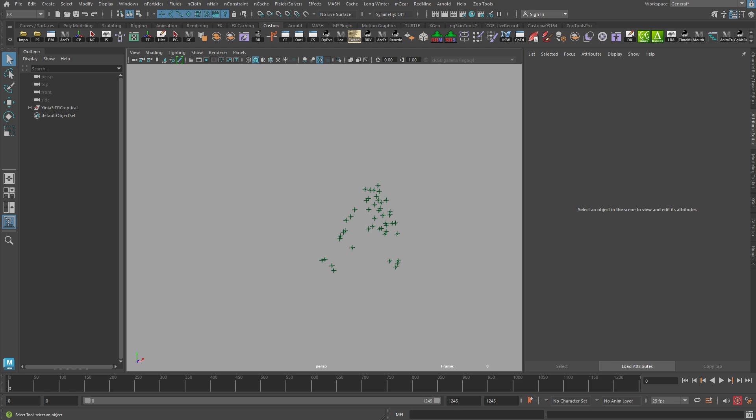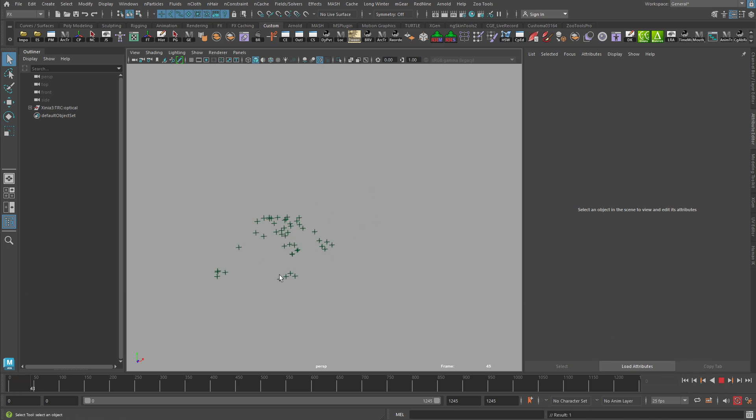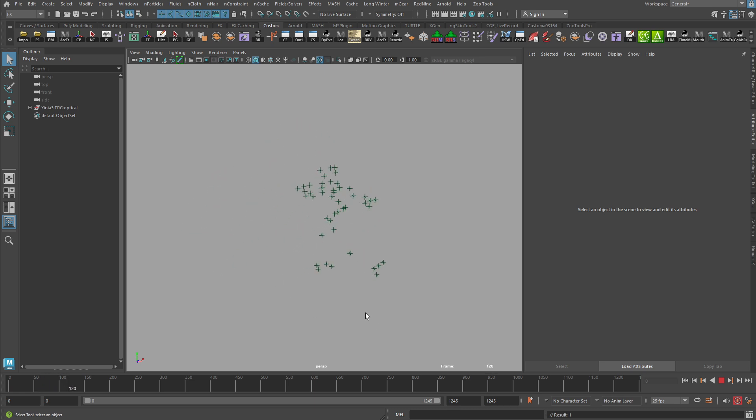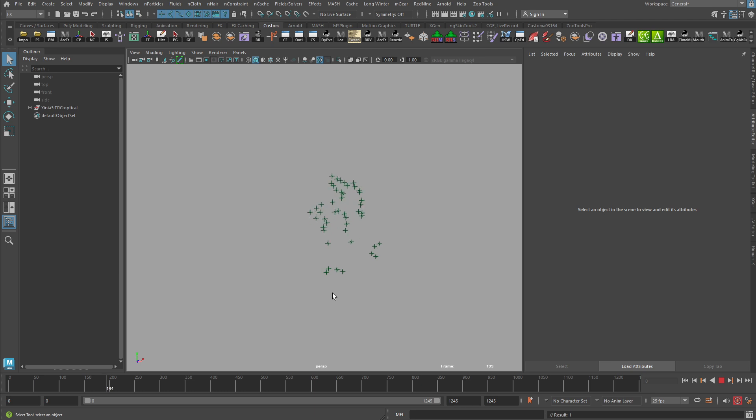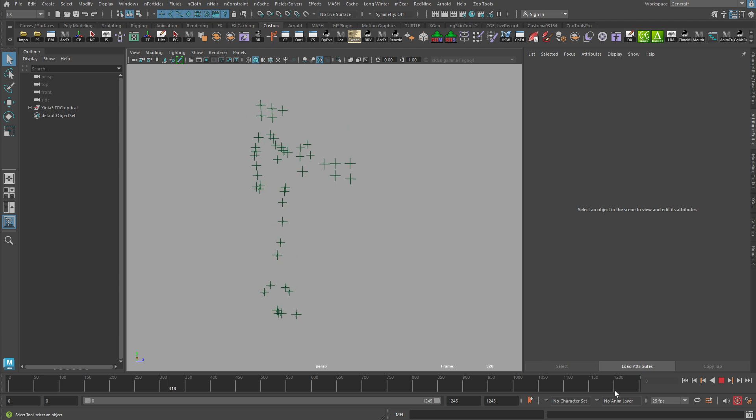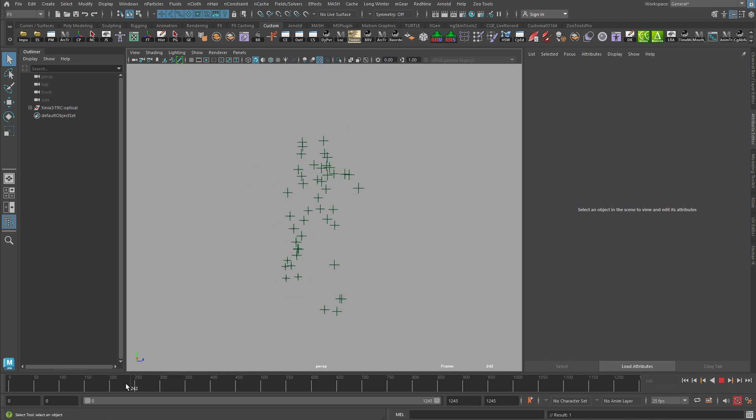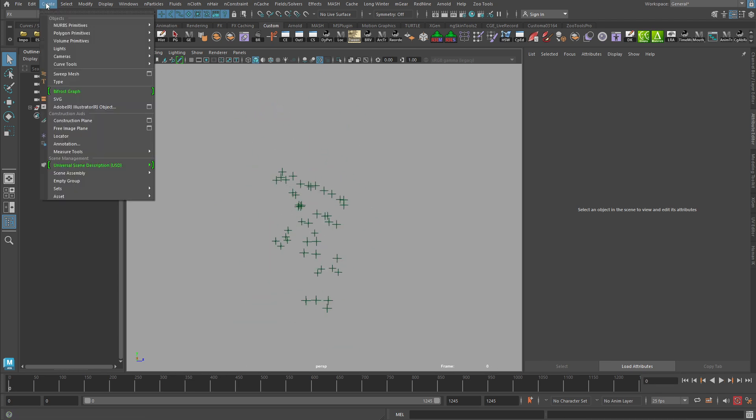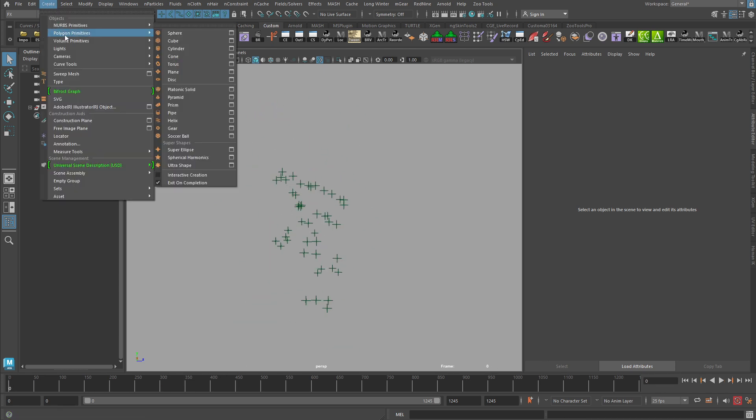So for the example that I have here, this is a motion capture example. It's just some motion capture markers that are moving through space. You can see the form of the body there. And for this example, let's just imagine that what we want to do is that at the location of these markers, we want to attach a sphere, something really simple, a polygon sphere.